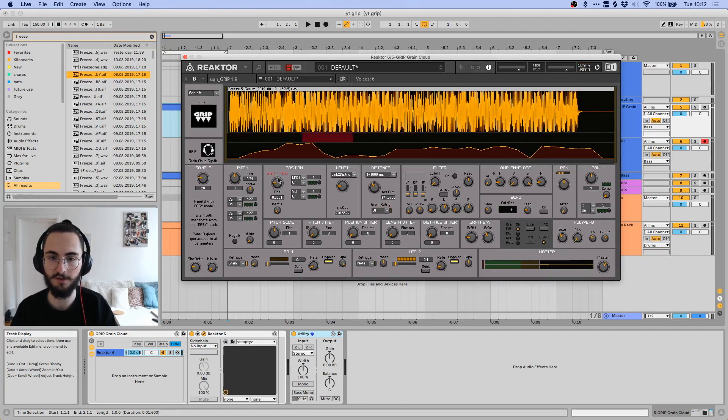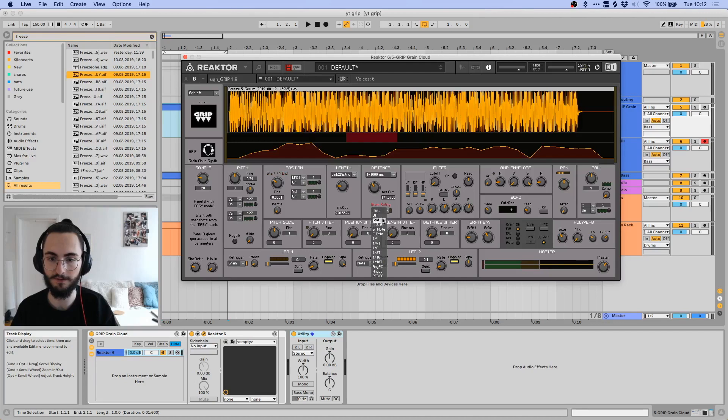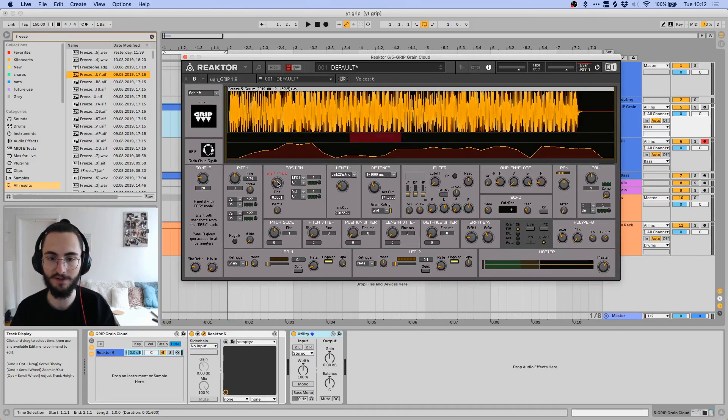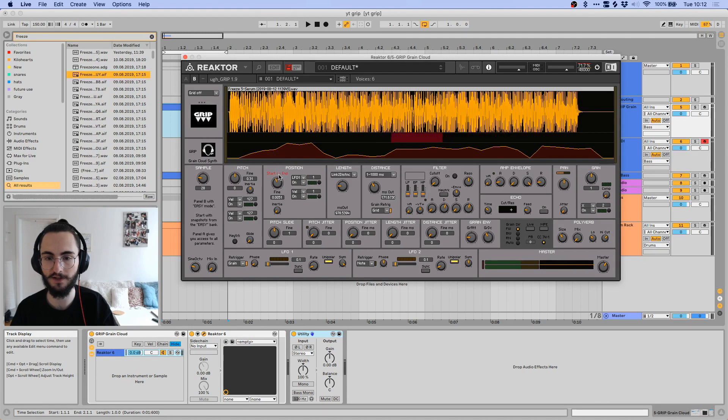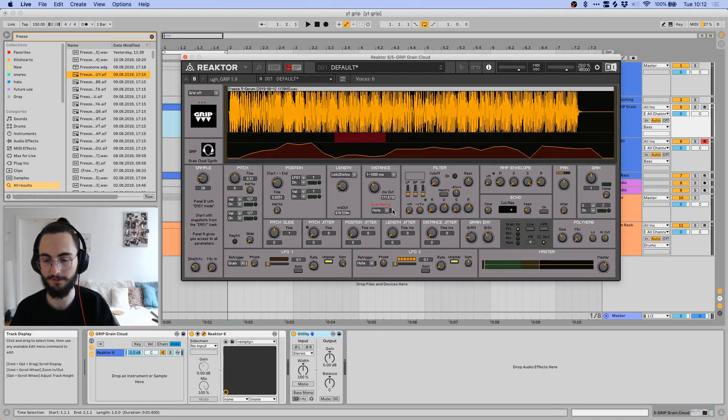If you set it to off, it will never retrigger. If you set it to grid and you have the grid off, it seems like it still retriggers every change you make. So you might want to set this to off for now.